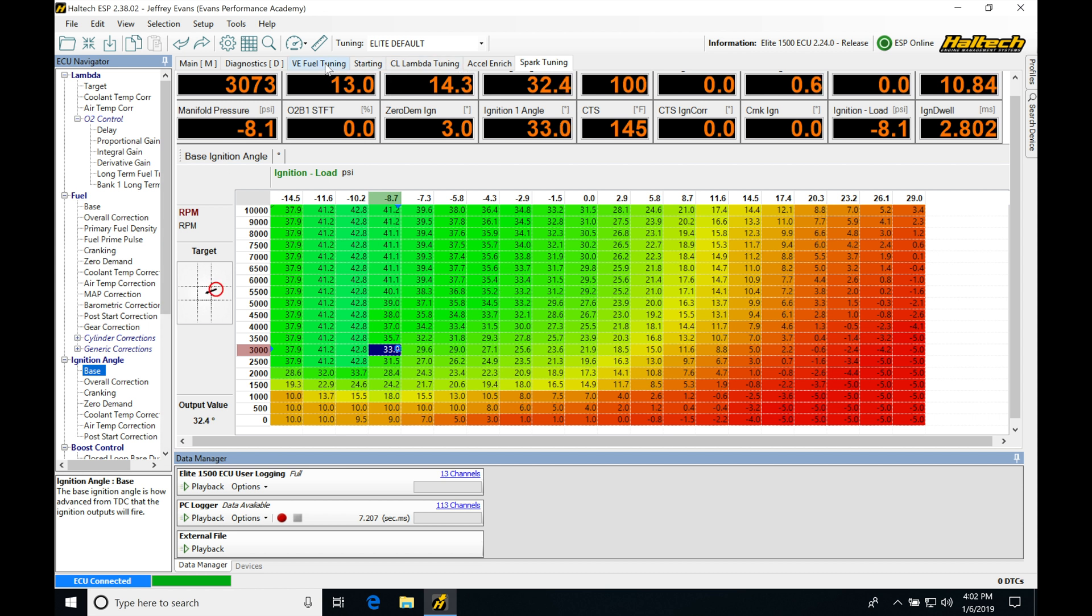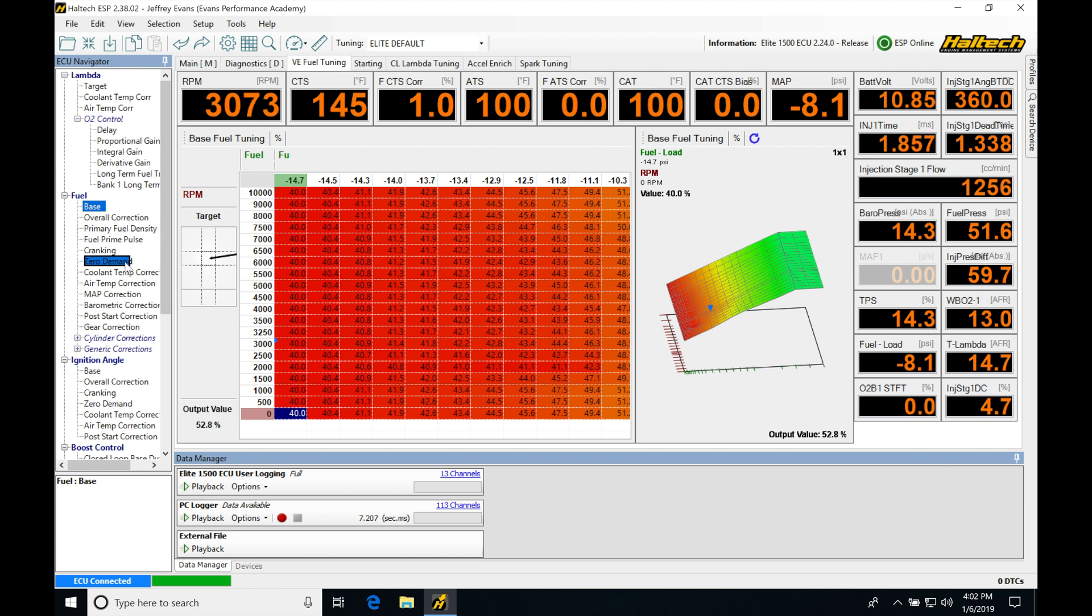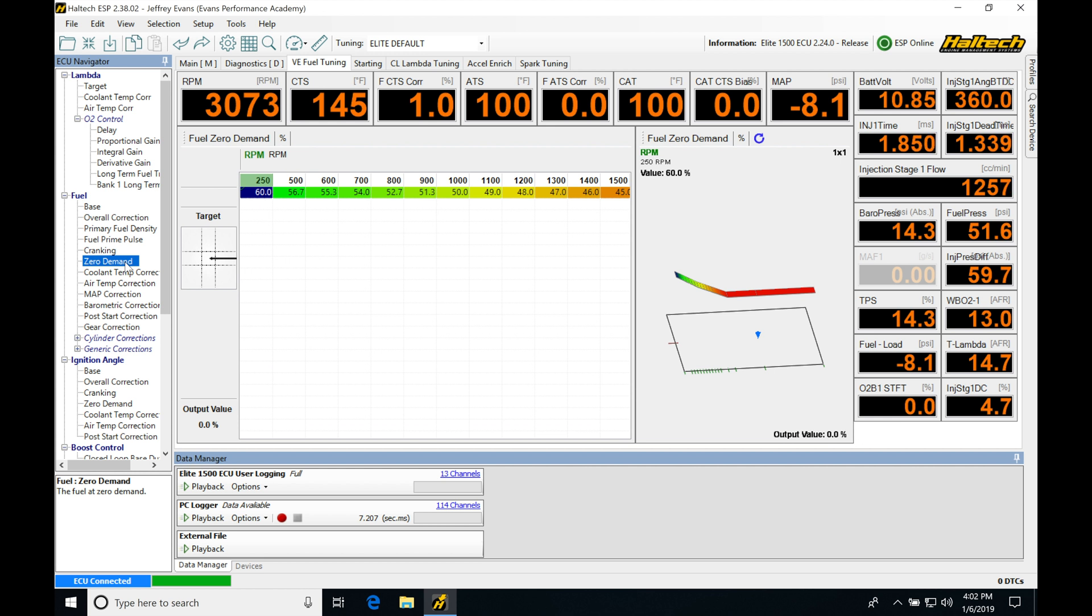So I'm going to jump into my actual VE tuning. So we're looking at this in our fuel tuning window. So looking here down the list, the first one we're going to be finding is zero demand.